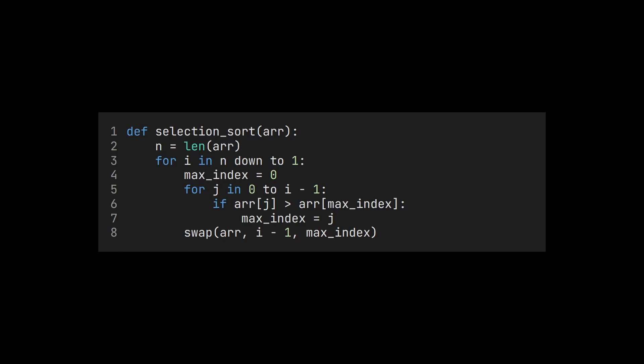Of course, we are interested again in how fast the algorithm is. Maybe you already have a guess about what the time complexity could be. Finding the maximum takes linear time, and we need to do this n times. So intuitively, the running time seems to be quadratic. That we have two nested for loops seems to confirm this hypothesis.